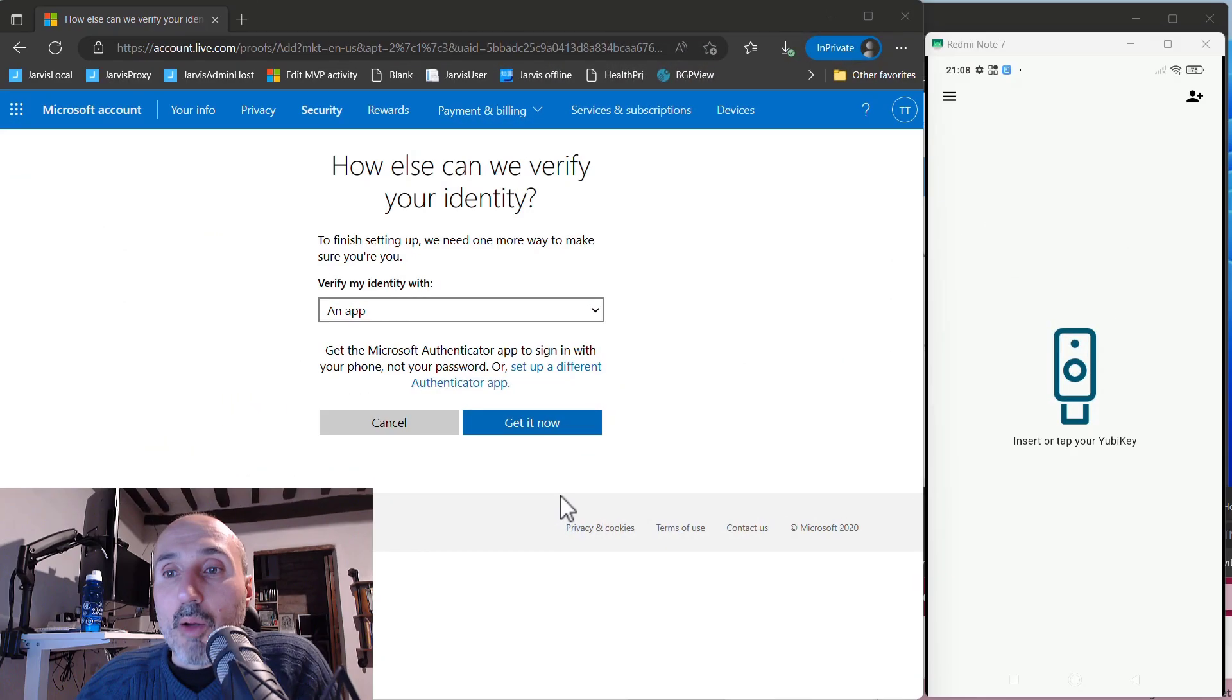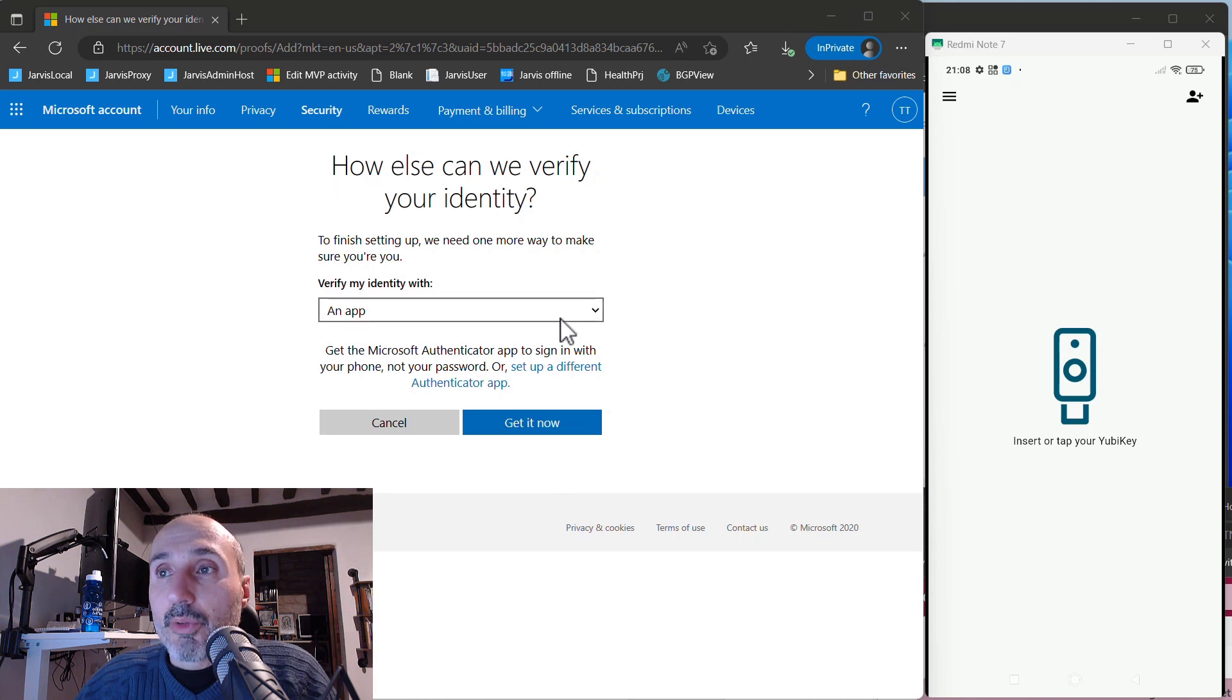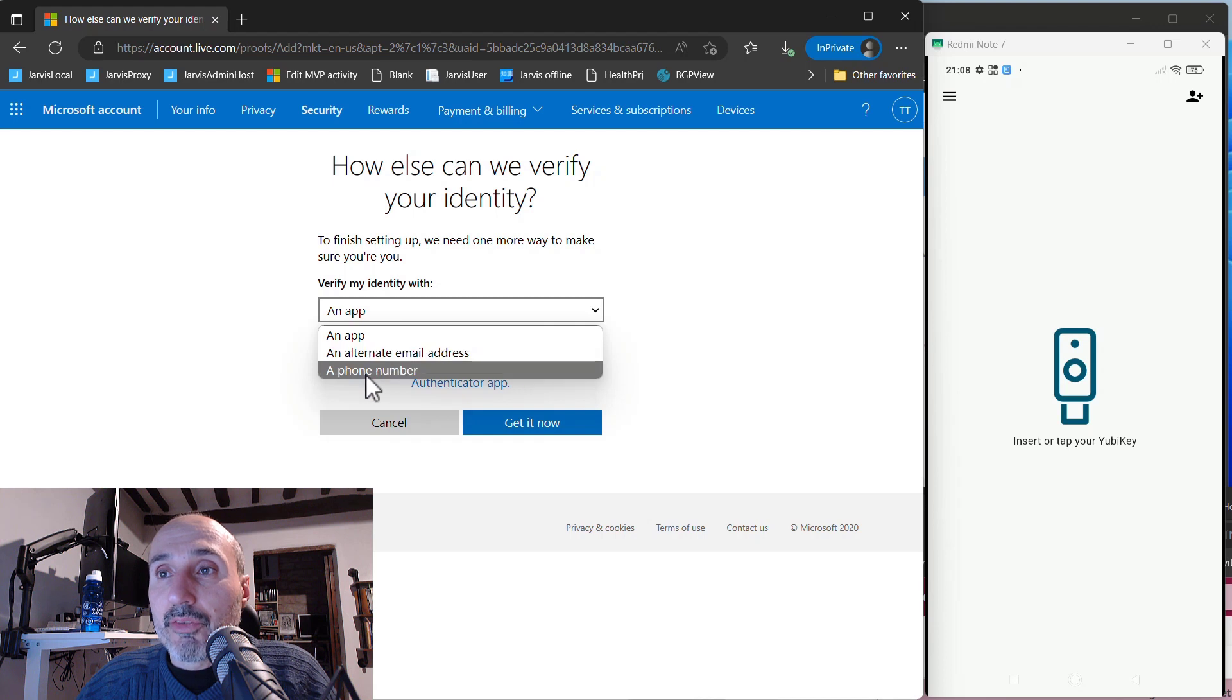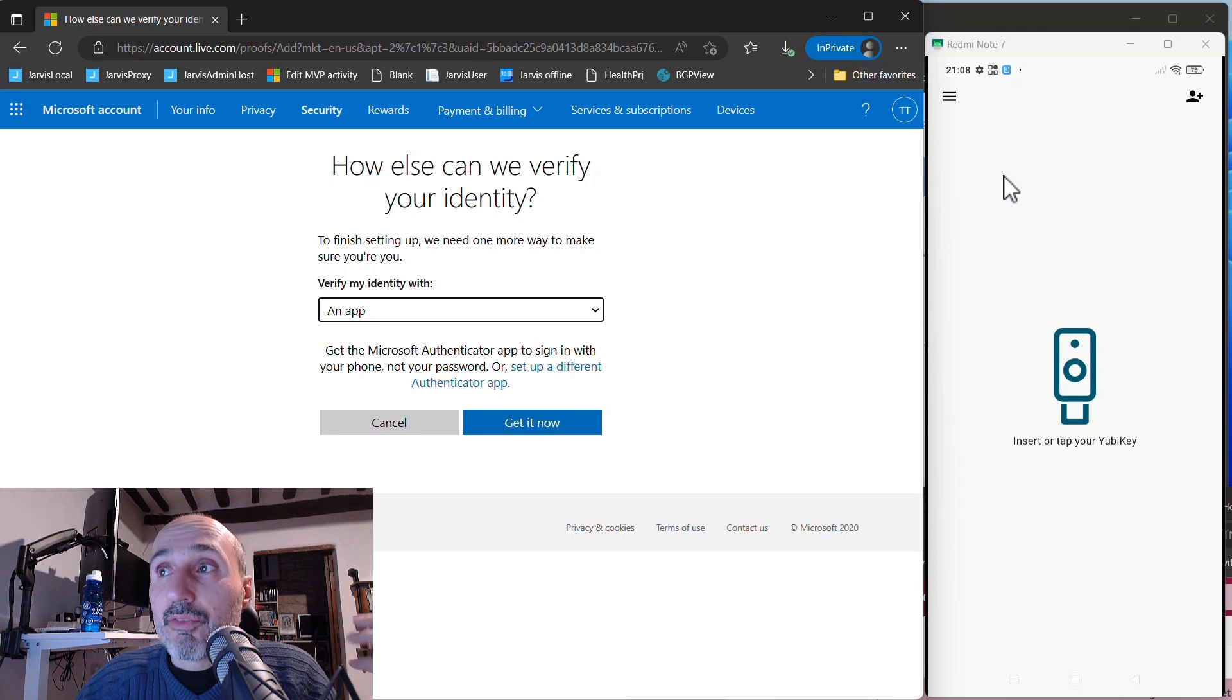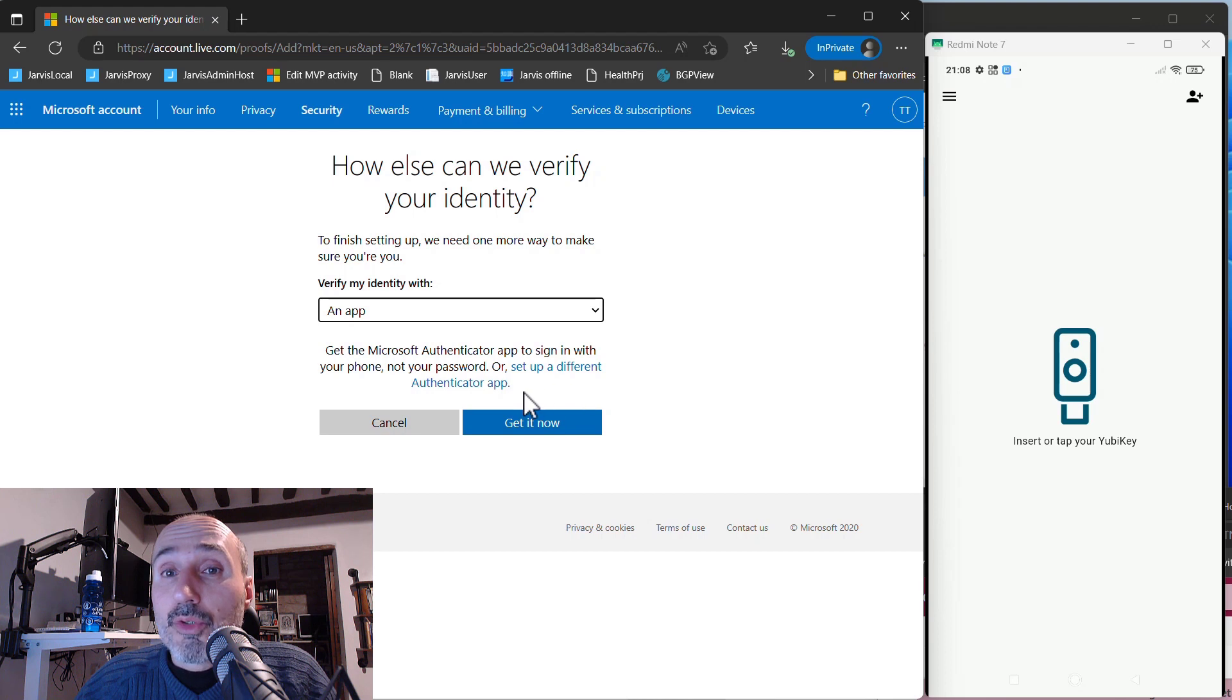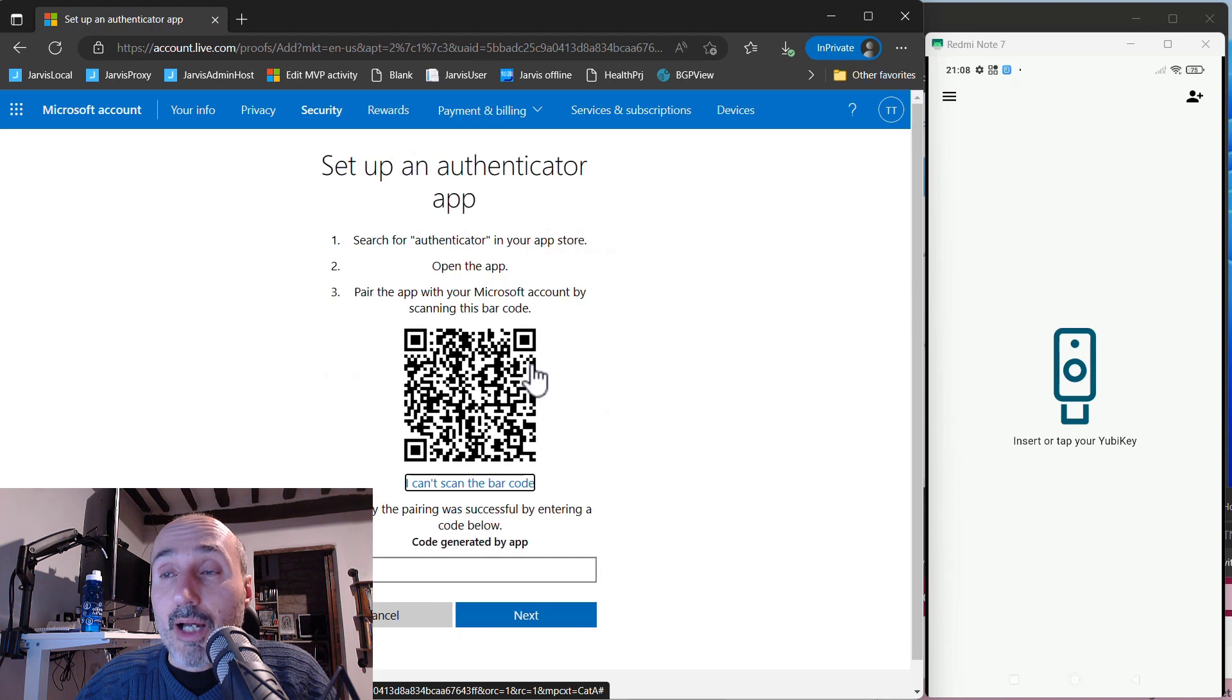Pressing Next, I have another interface where I can choose an app, an alternate email address, or a phone number. Clearly, I'm choosing an app, and you see on the right, that's the screen of a smartphone where I've installed the YubiKey Authenticator app. I don't want to use Microsoft Authenticator app, so I can click Set Up a Different Authenticator App.